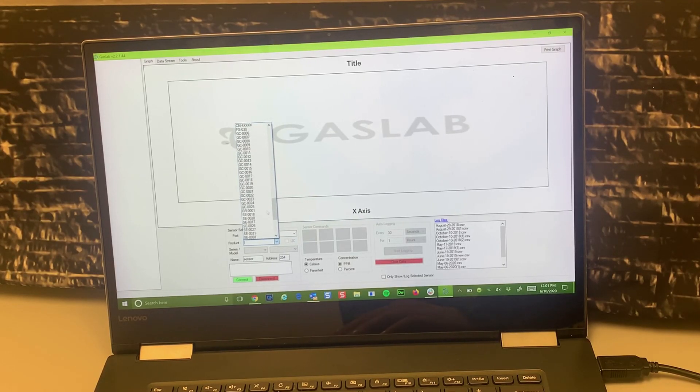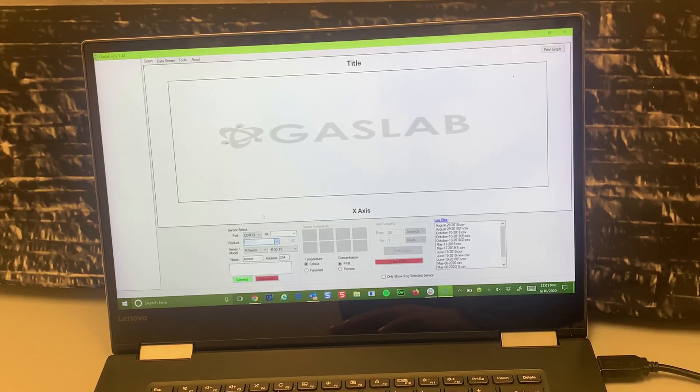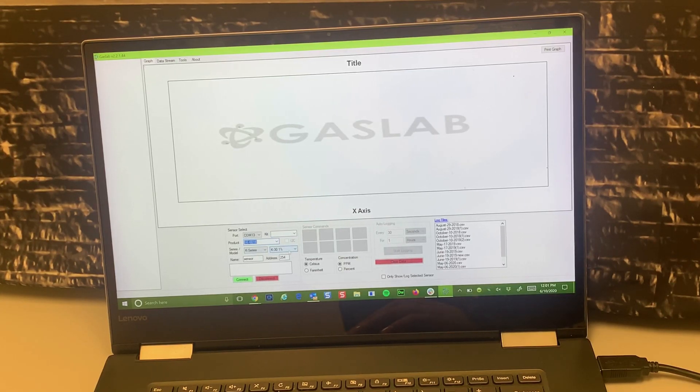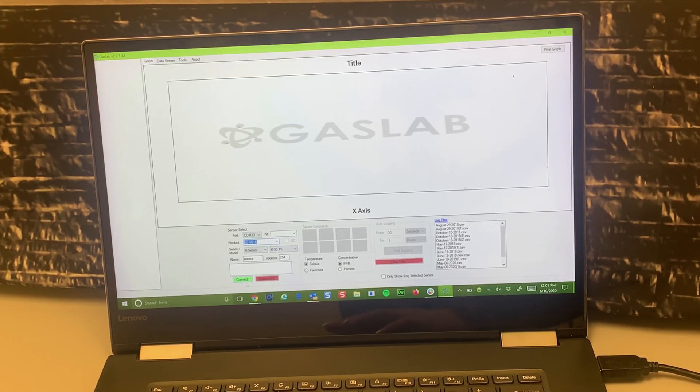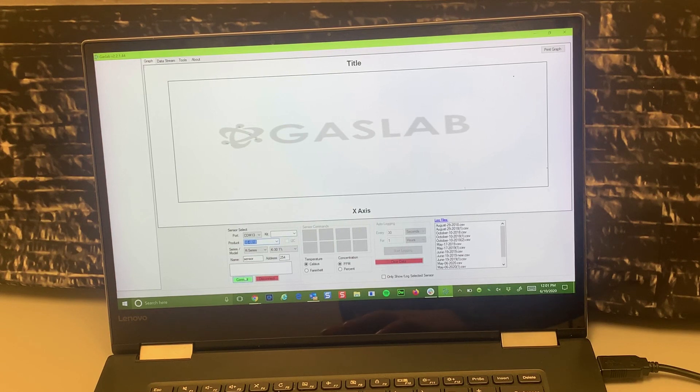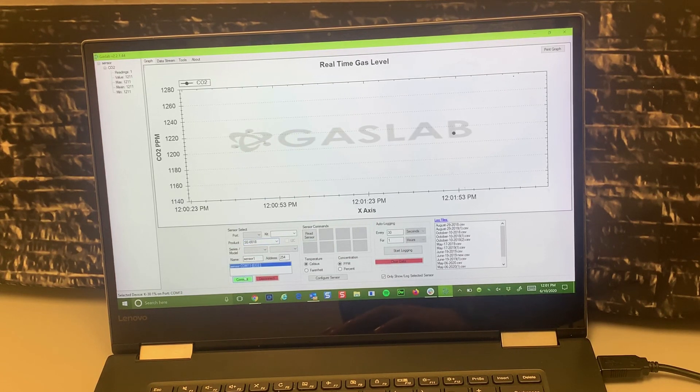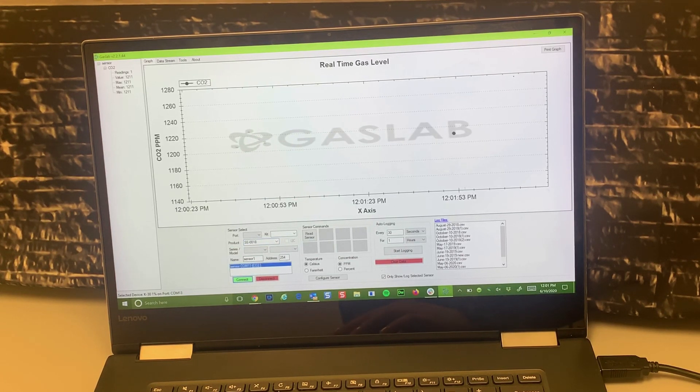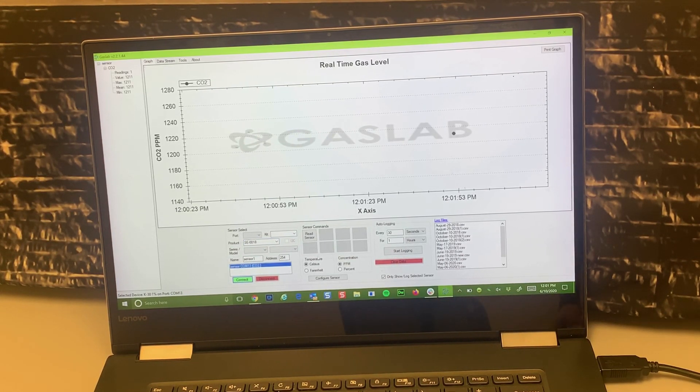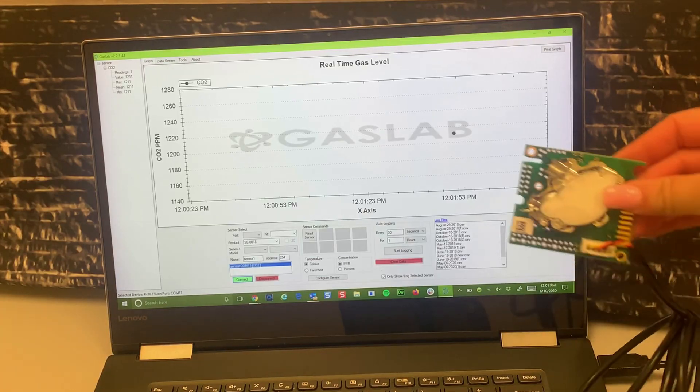Now to ensure that our sensor is in working fashion, we click the green connect button below and a small CO2 data point should appear directly on the graph.